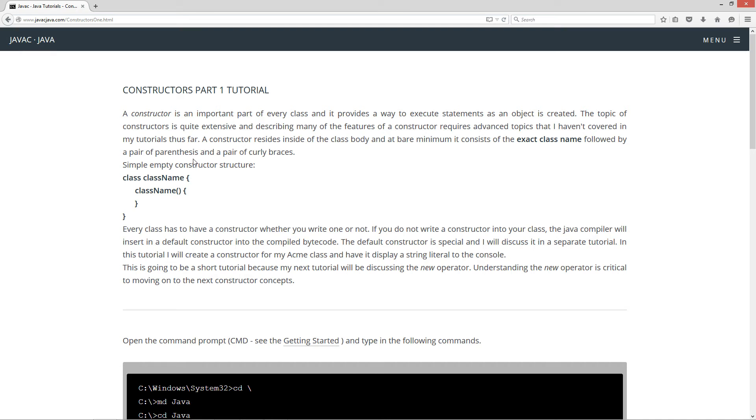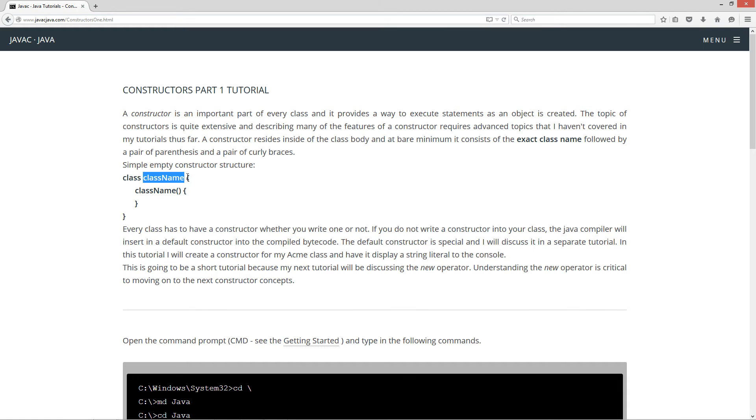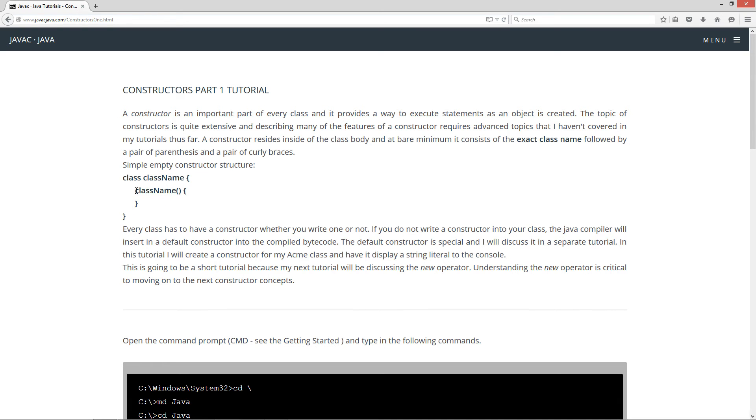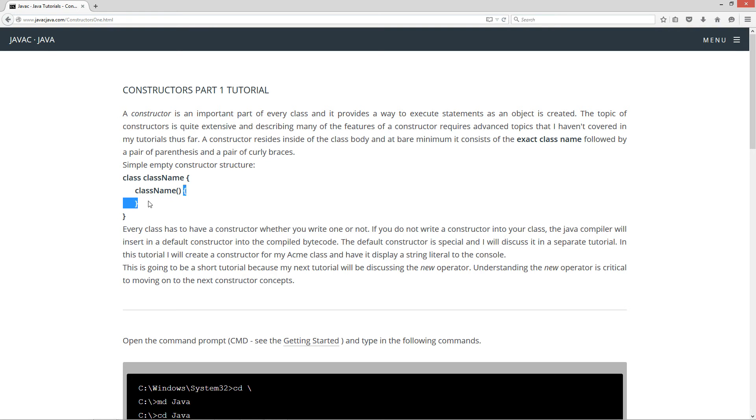A constructor resides inside of the class body and at a bare minimum it consists of the exact class name, followed by a pair of parentheses and a pair of curly braces. We've got our class declaration and class name here. Inside of the class body, which is the opening and closing curly braces, we've added in a constructor. The constructor name has to match the class name exactly, case sensitive and everything. Then a pair of parentheses and then a body for the constructor, a code block with opening and closing curly braces.